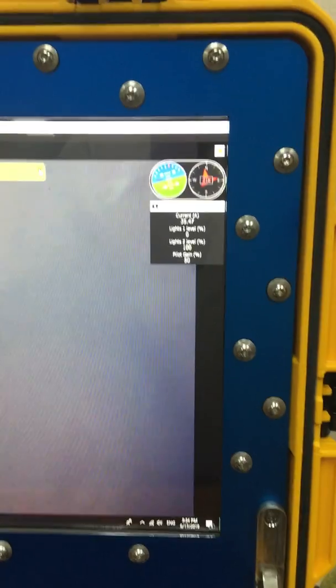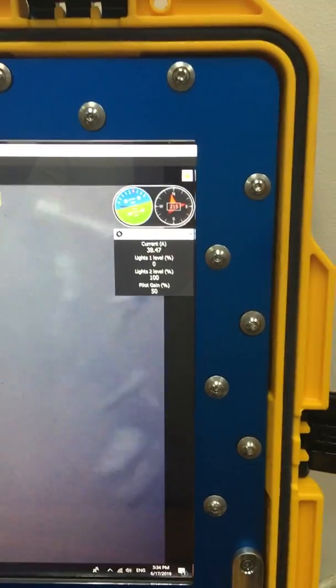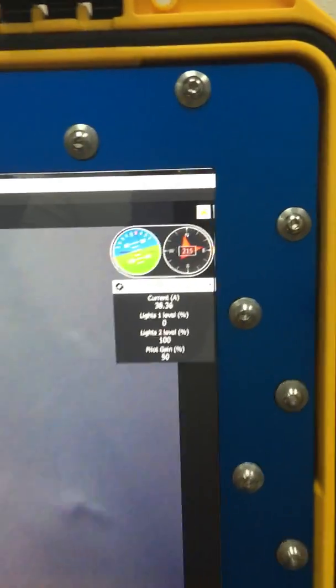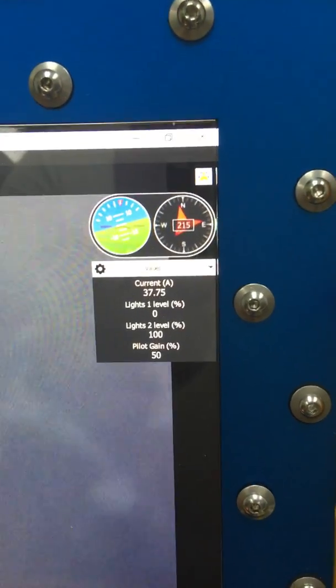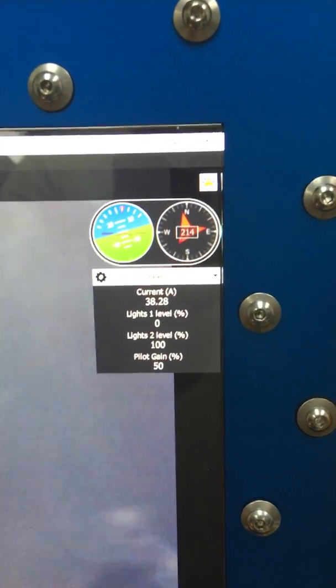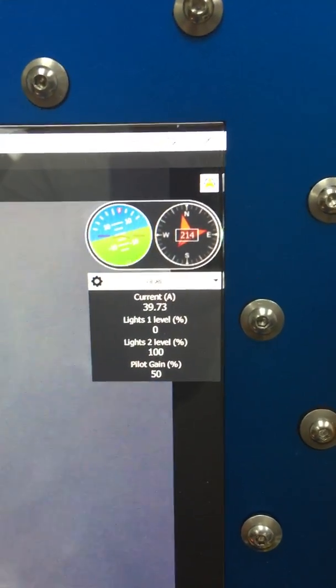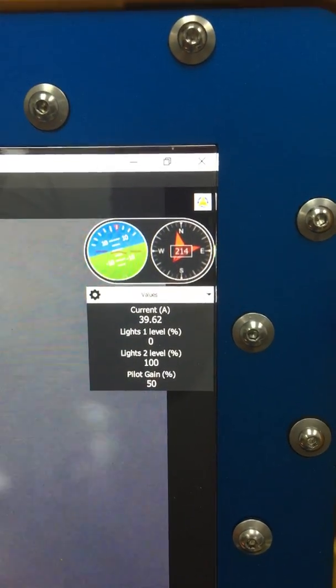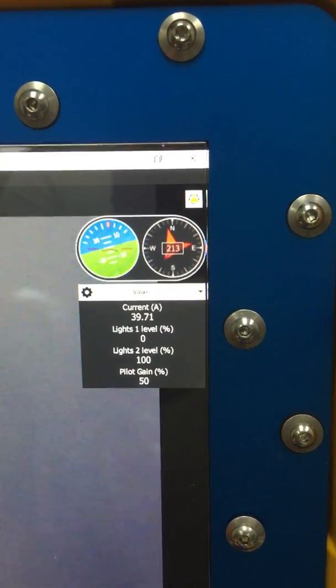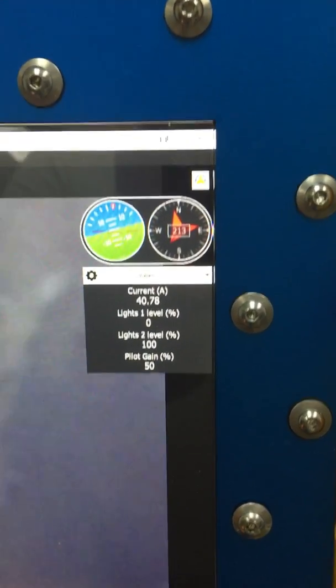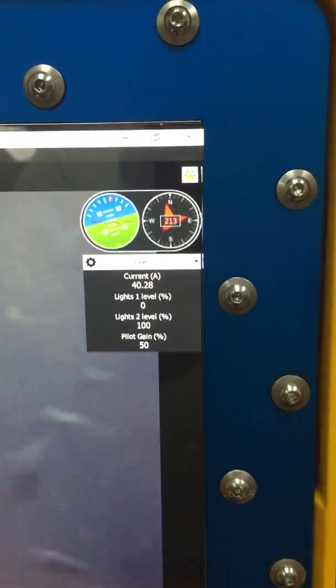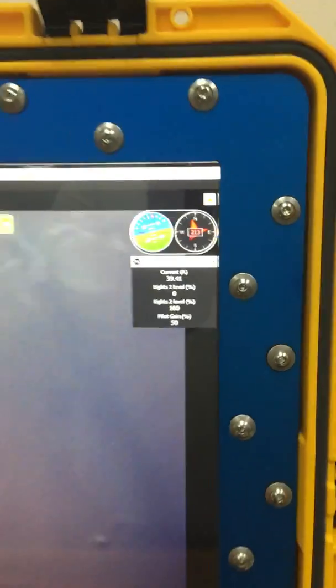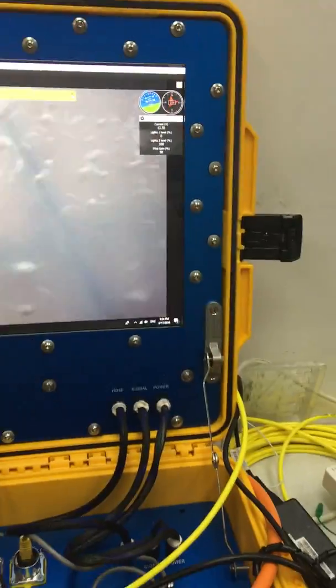Now this is with eight thrusters so the Blue ROV has the heavy configuration on. And this is the recommended gain that people should use if only using one module.